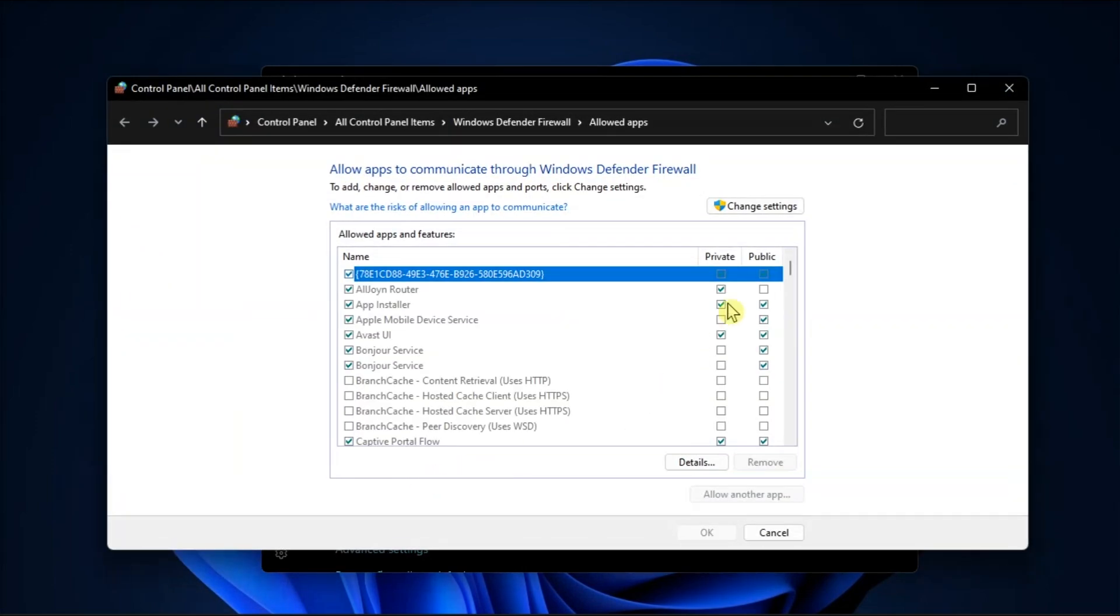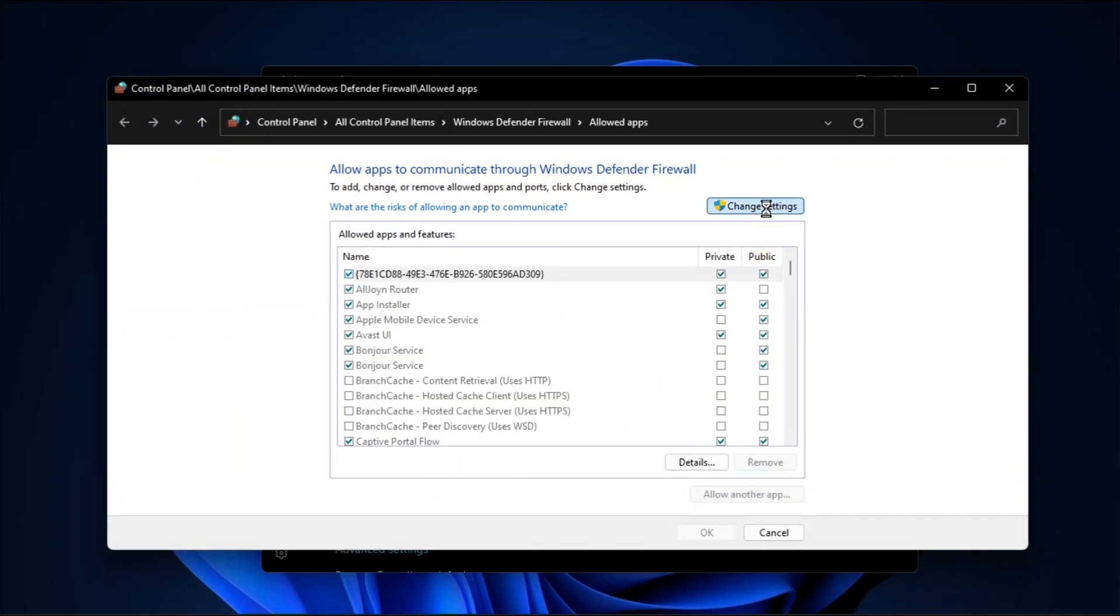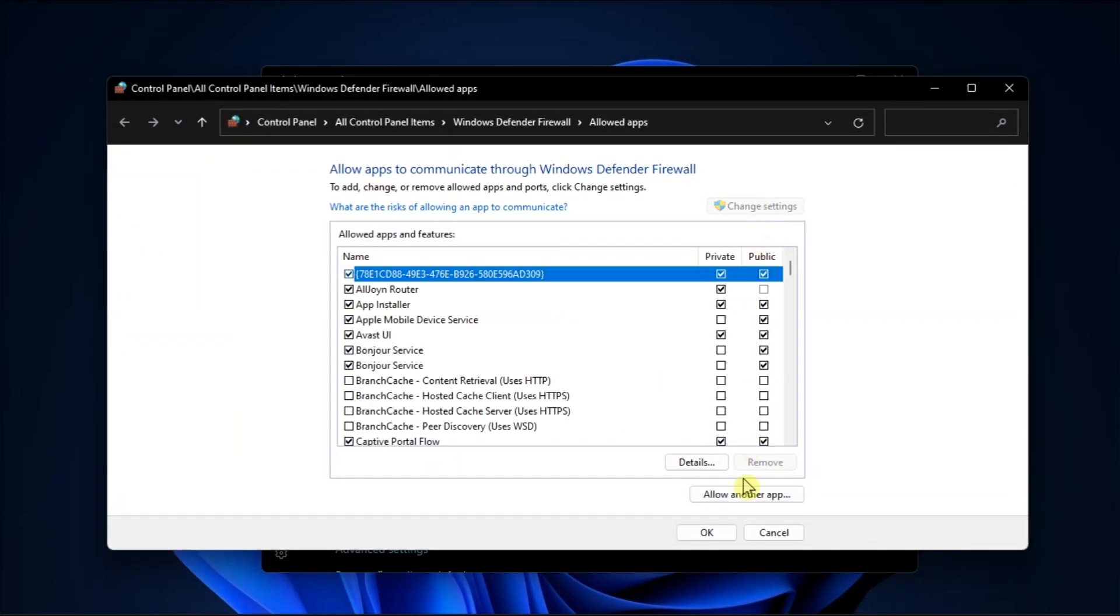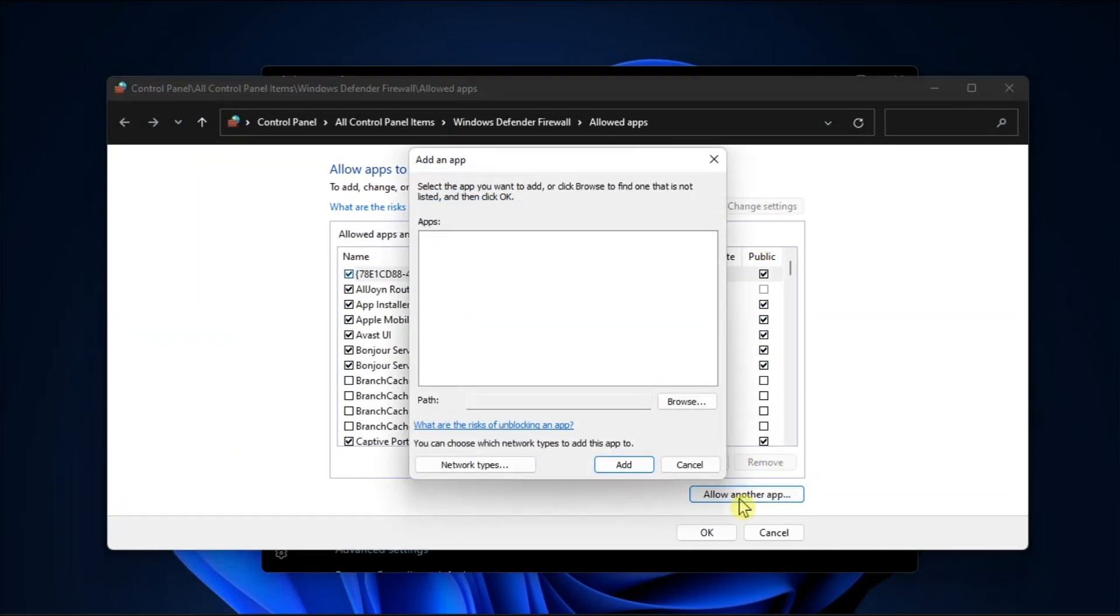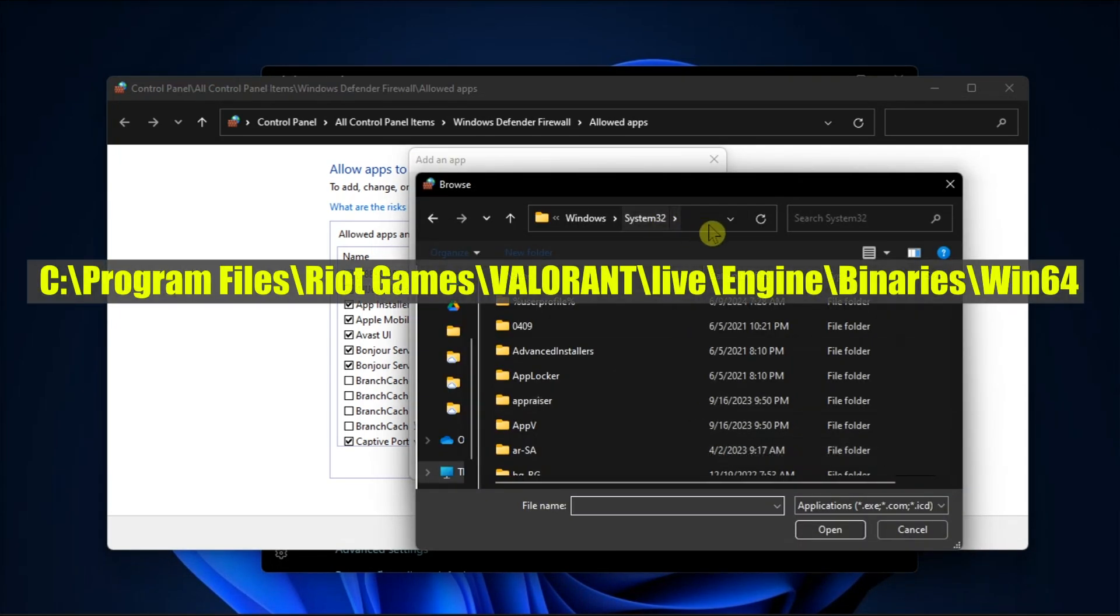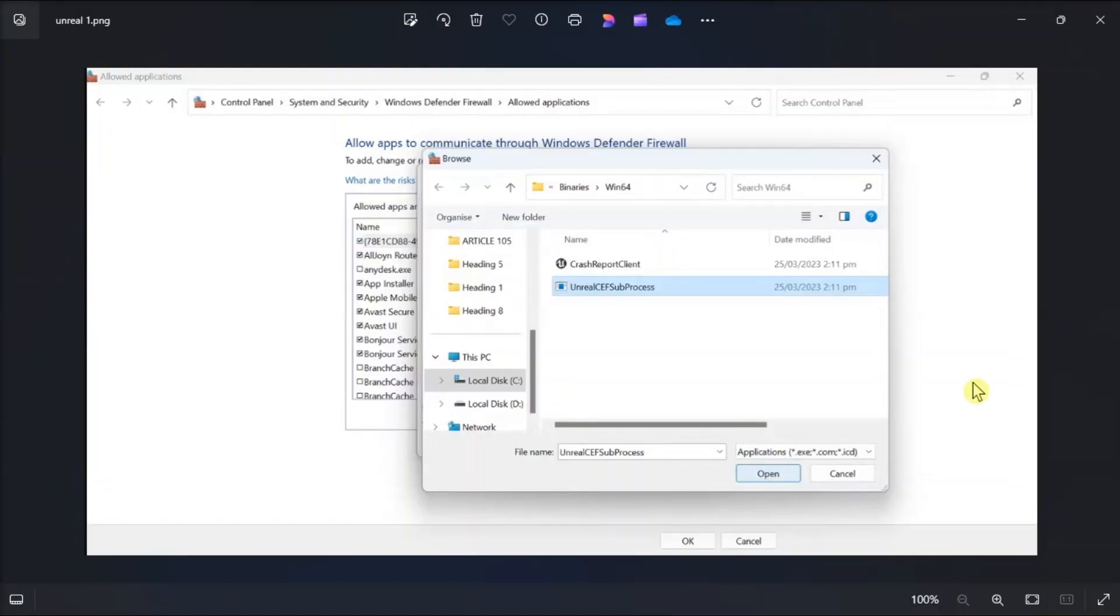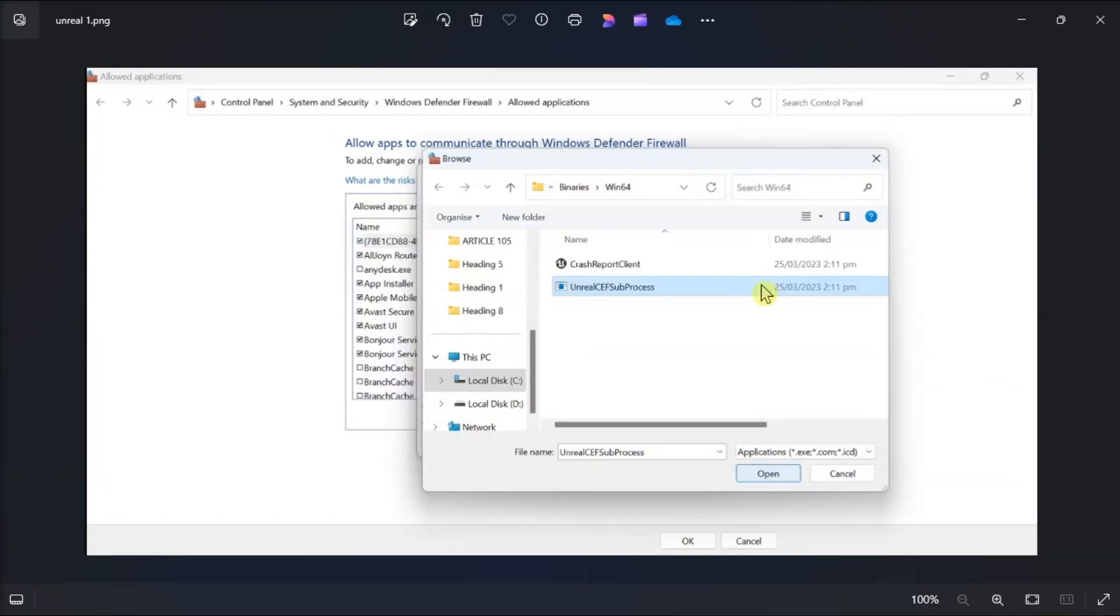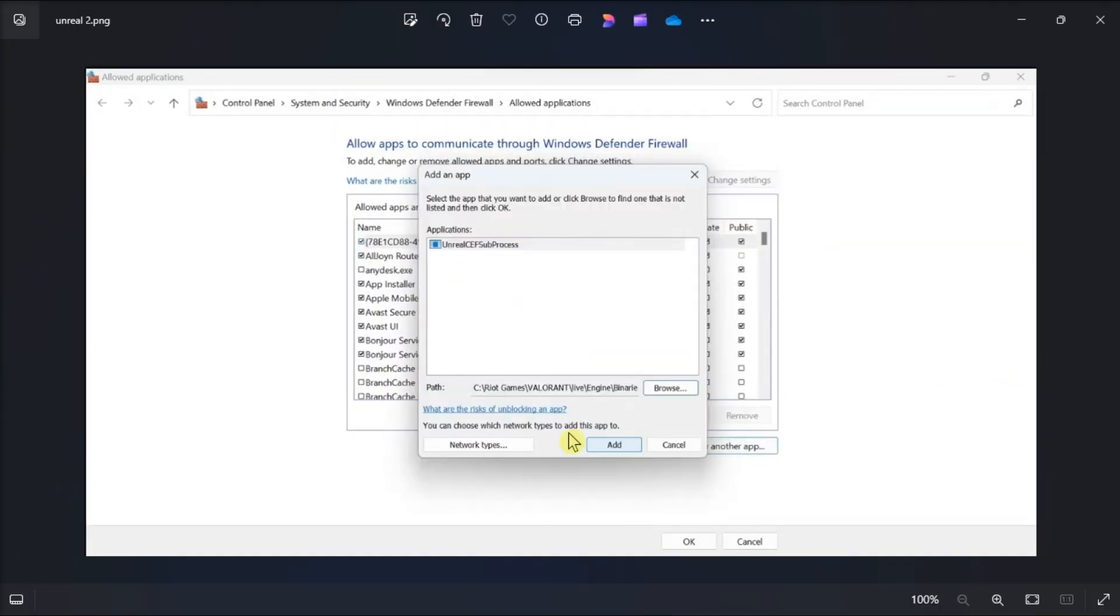Click Change Settings, click on Allow another app, then select Browse. Go to this path, then click on Add.